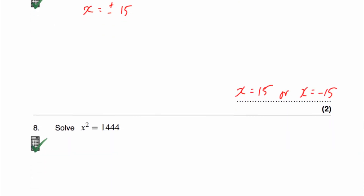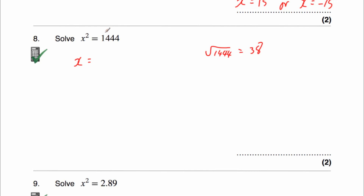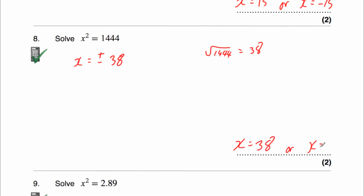Question 8 says solve x squared equals 1,444. If we use our calculator to square root that, we get that's equal to 38. So the square root of 1,444 is equal to 38. So that means x equals 38, because 38 multiplied by 38 would be 1,444, but also it could be negative 38, because a negative times a negative is a positive. So x equals plus or minus 38, so x equals 38 or x equals negative 38.